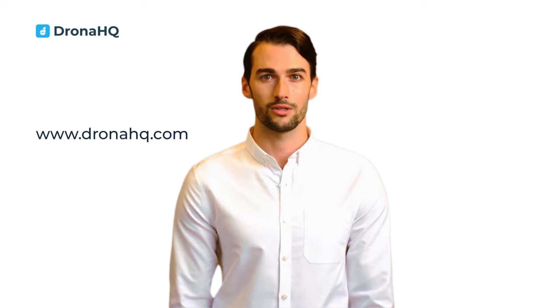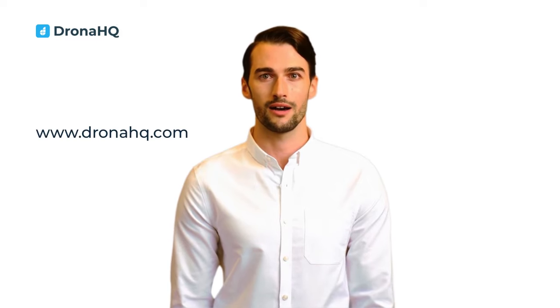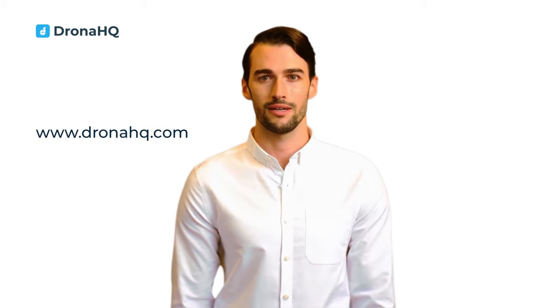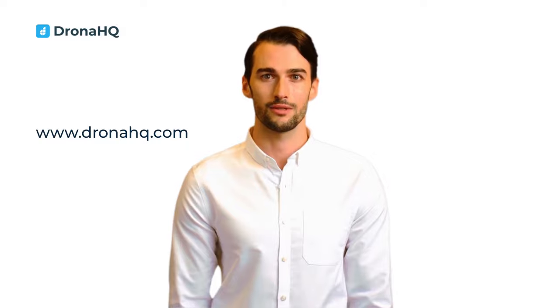Visit DronaHQ.com and start building internal apps now. Thanks for tuning in.